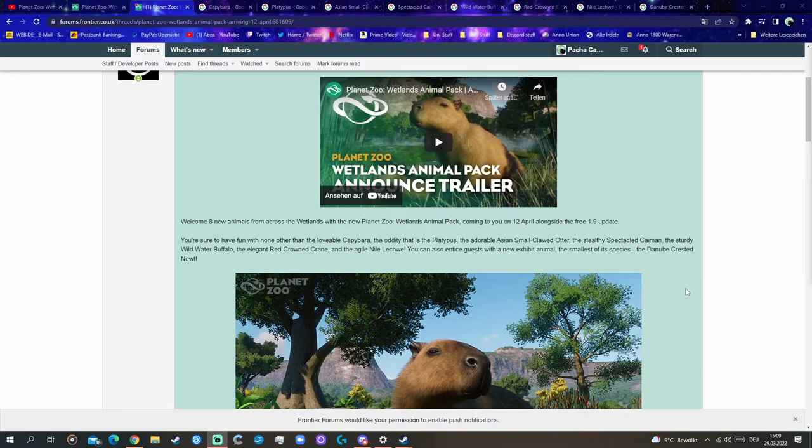The sturdy water buffalo, really cool to get another bovine in the DLC, in the game.